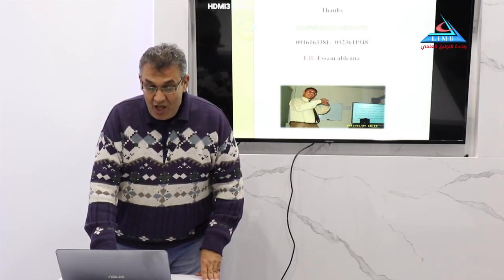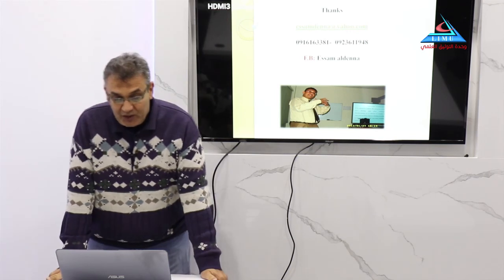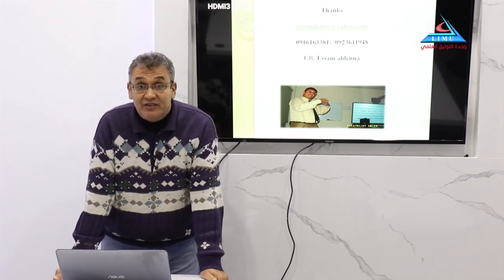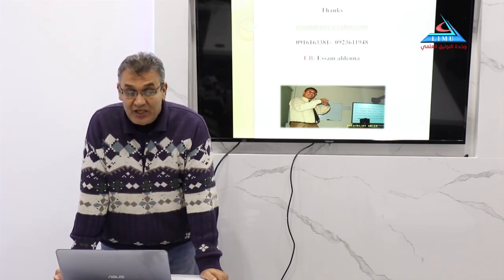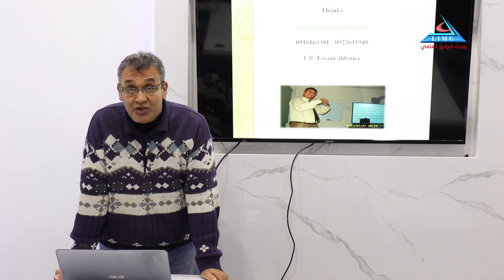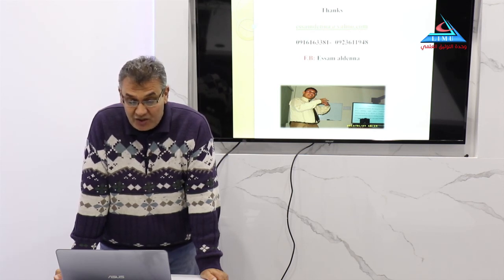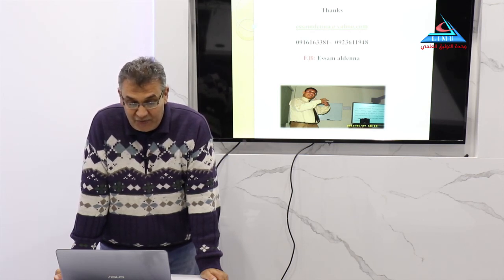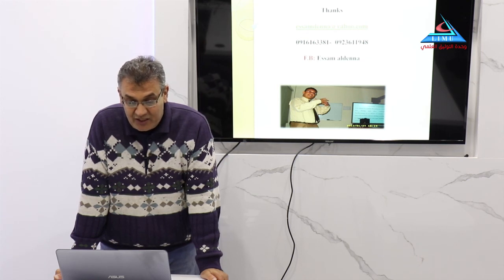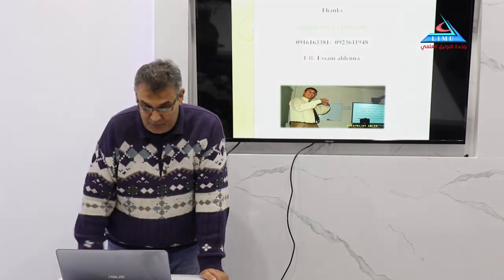Thank you very much for your interest in joining, and I hope you have enjoyed the first session of our series of talks. We will meet on the second session, inshallah. As-salamu alaykum.